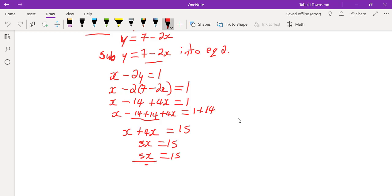We divide both sides by 5. 5 into 15 is 3, therefore x equals 3.